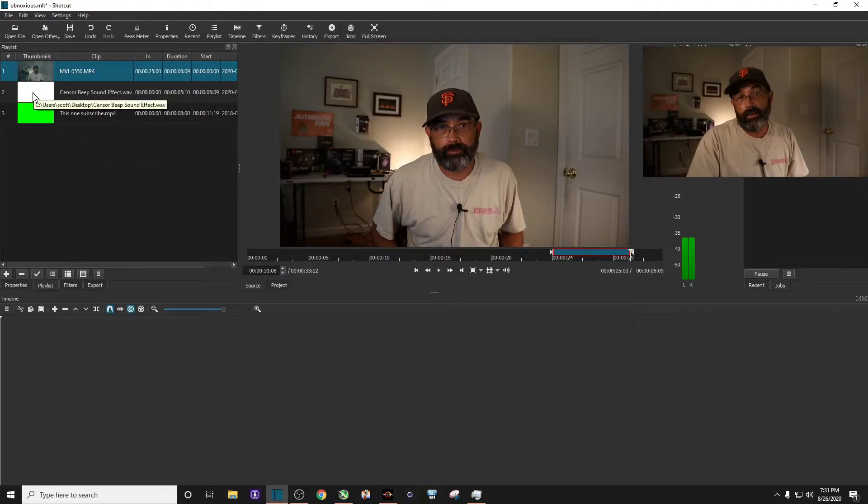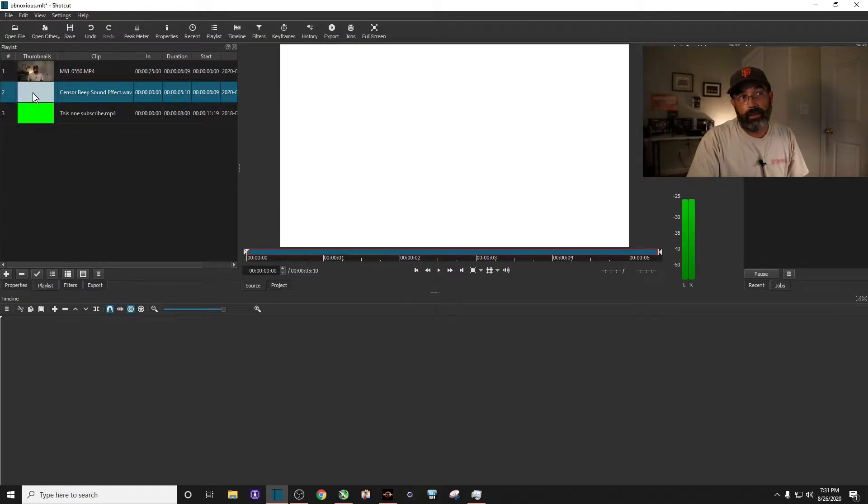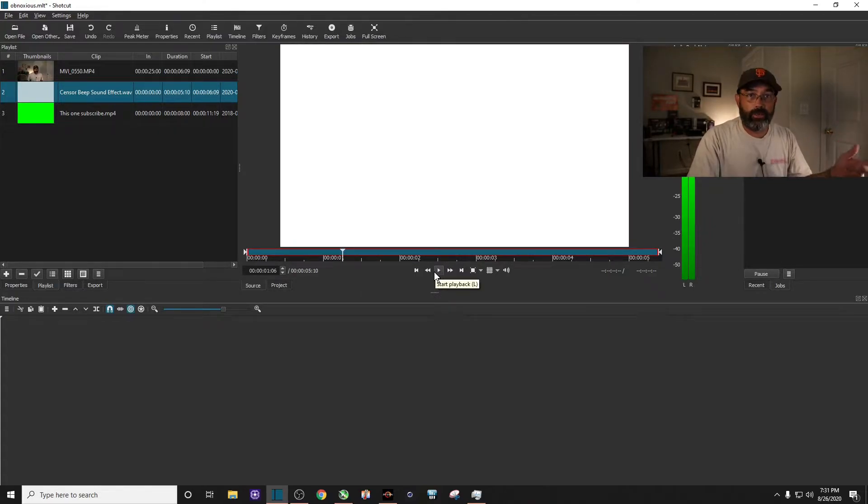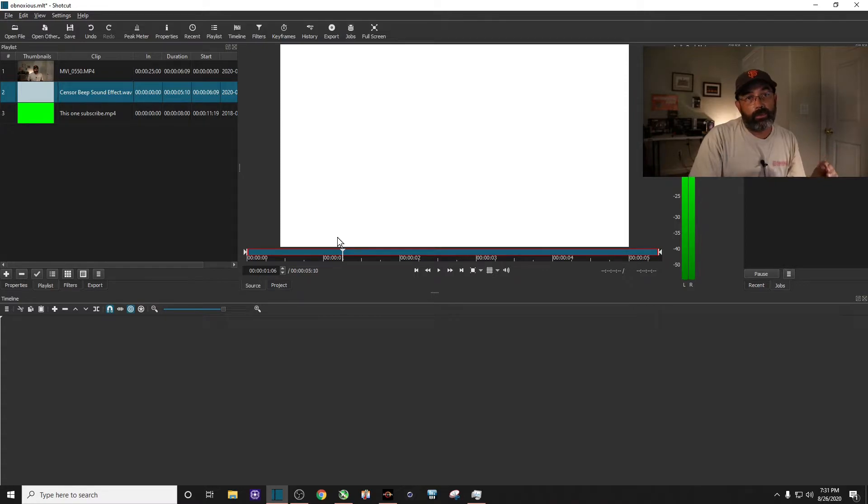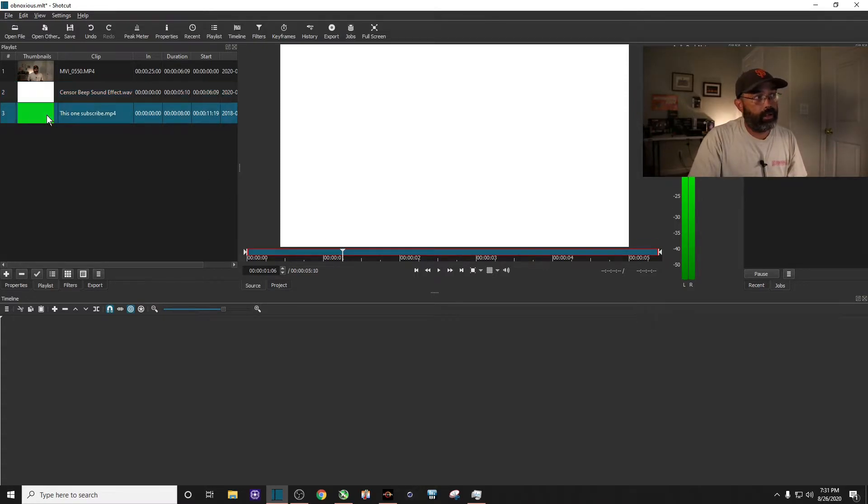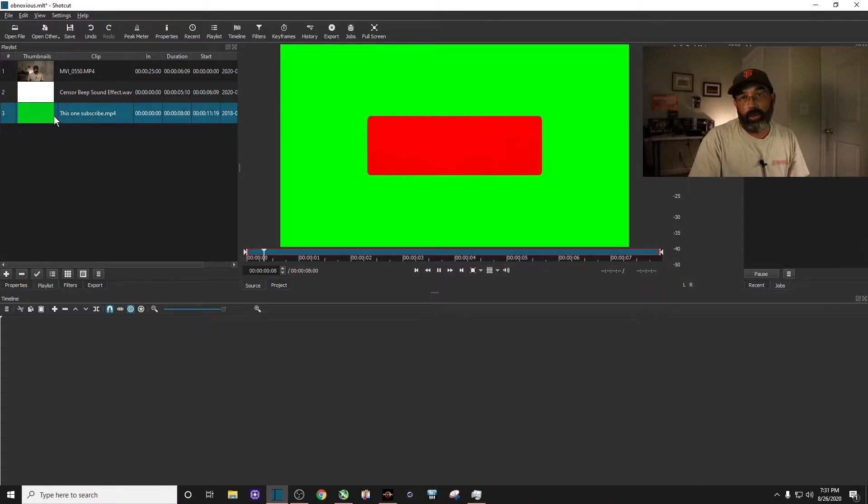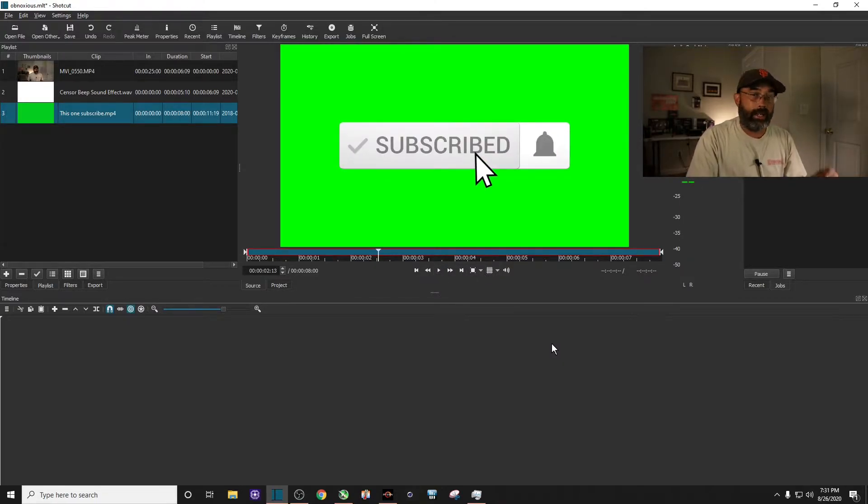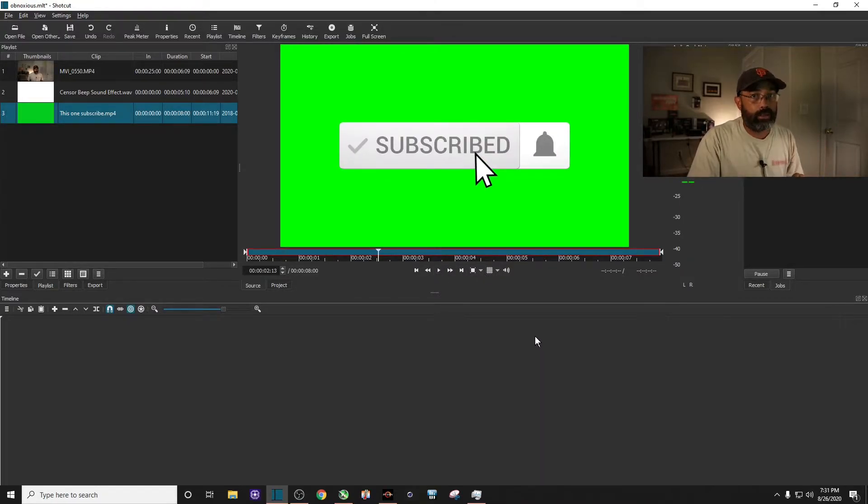You'll need a sensor beep. I'll leave a link in the description that you can use. And if you want to put a subscribe button over your mouth, you'll need one of these. A green screen subscribe button and I will leave a link for that as well in the description that you can use.